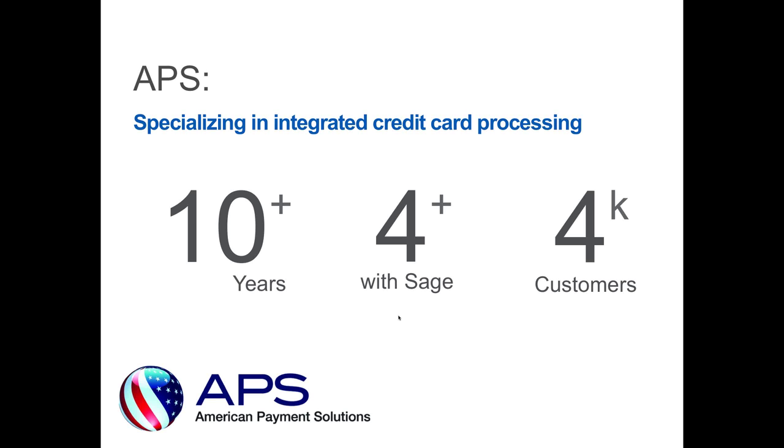During today's presentation, we're going to be discussing how we can take advantage of Starship's shipping address validation, zip code validation, and how with that we can help qualify for level three processing, which basically offers you much lower rates from Visa and MasterCard. And with that, I'm going to turn it back over to you, Caroline.